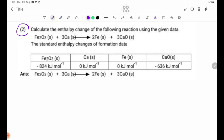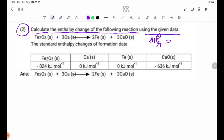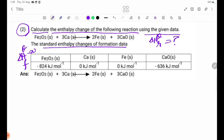Review question number 2. Calculate the enthalpy change of the following reaction using the given data. The enthalpy change is delta H theta R. The standard enthalpy changes of formation data is delta H theta F. We have the values of delta H theta F.